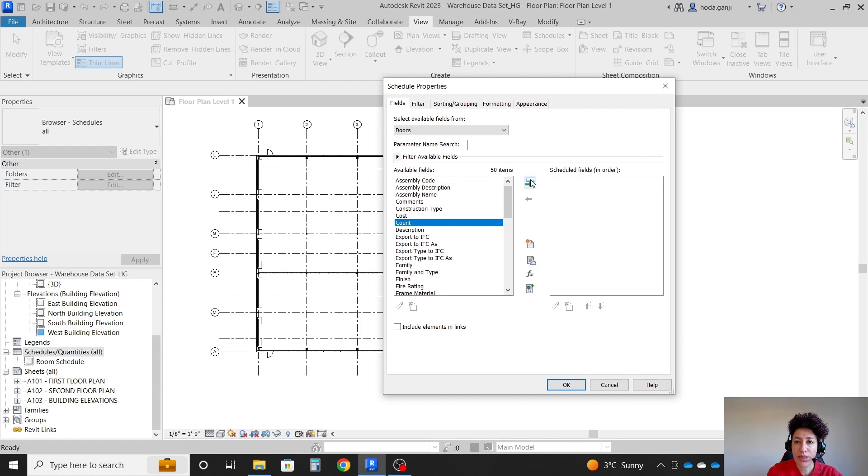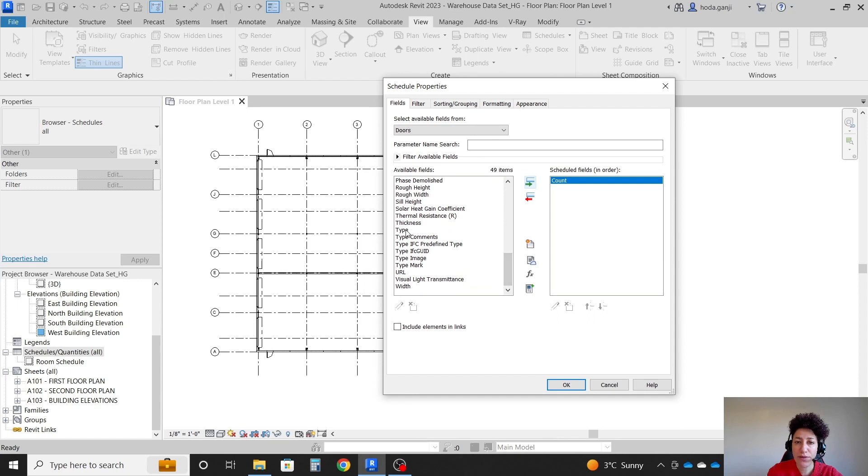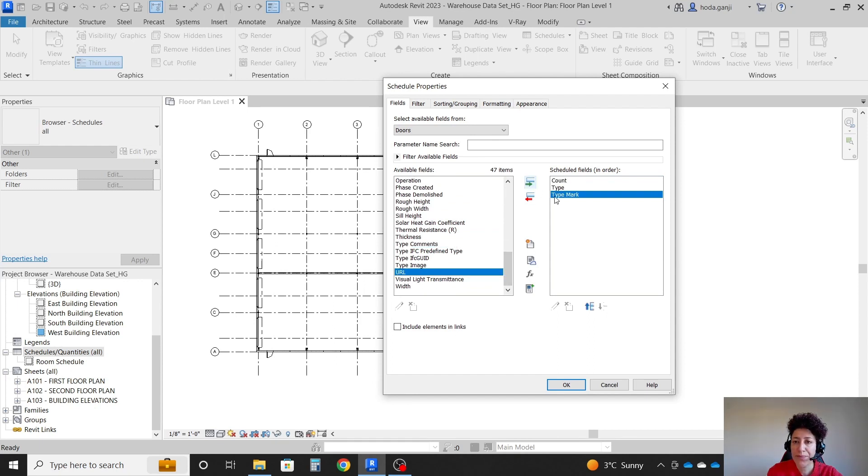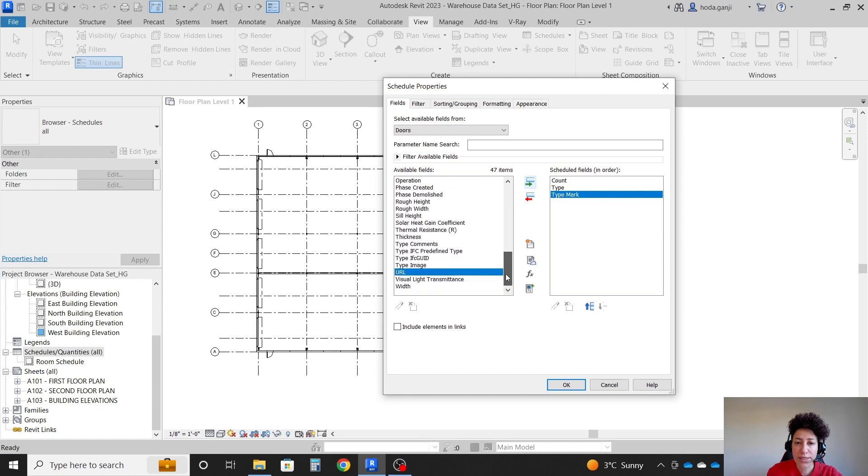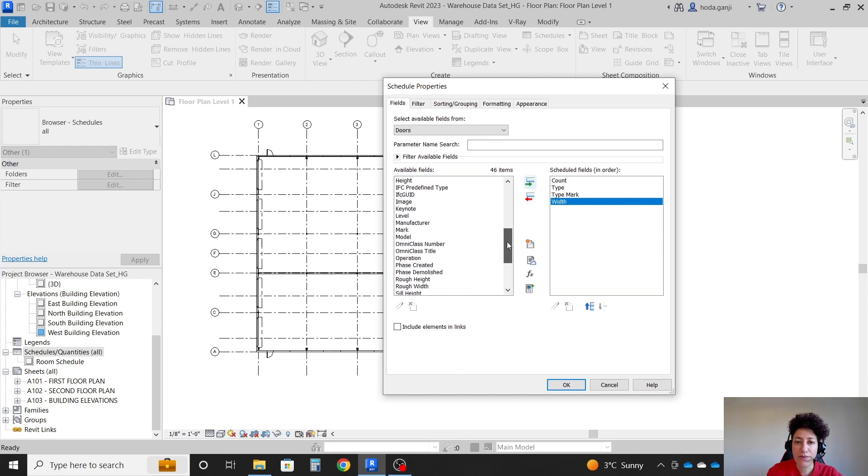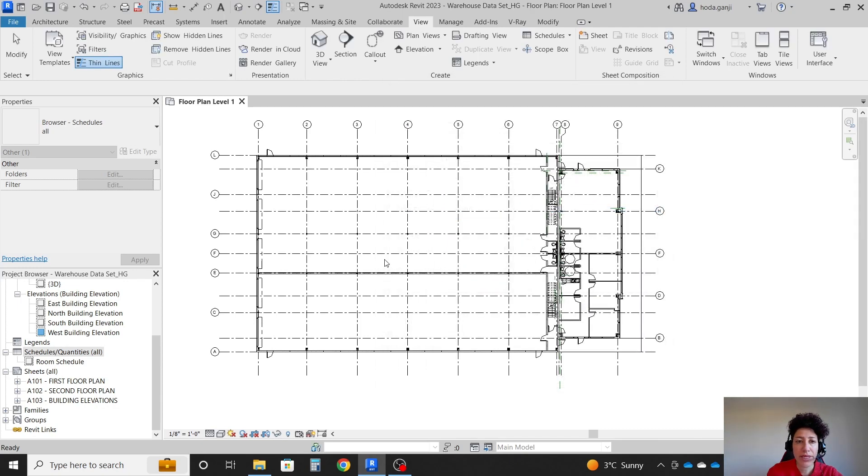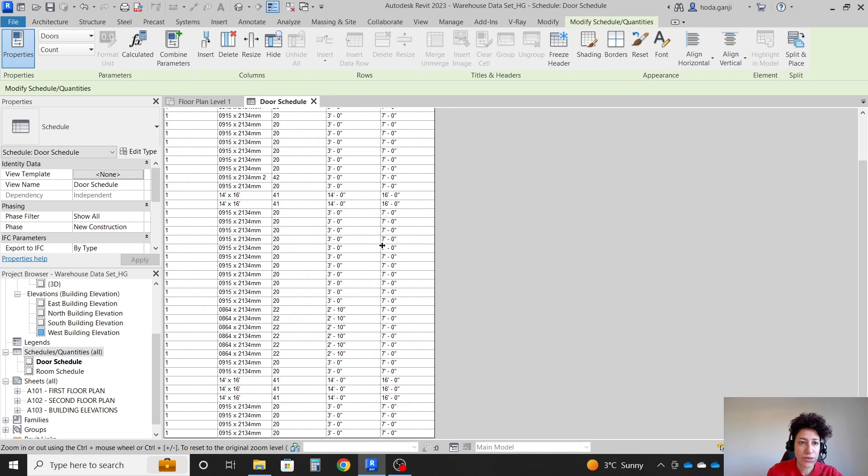Let's say we're going to know how many we have. And I want to know what is the type of the door and what is the type mark. I'll explain what is the type mark in a little bit. And if you want, maybe you can add the width and then the height of the door as well. OK.